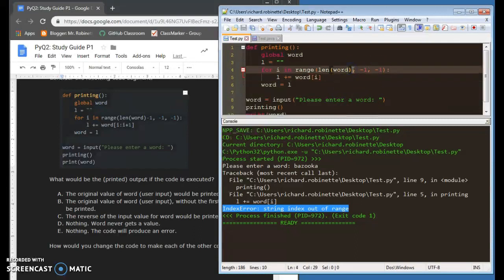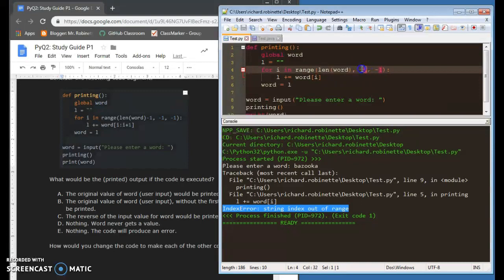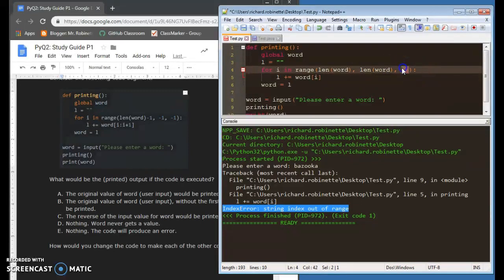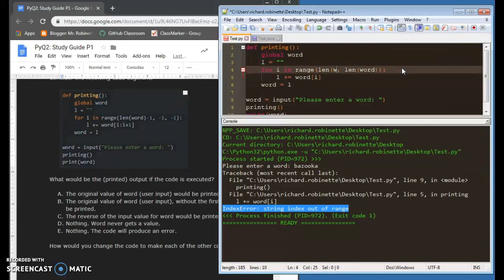Same thing if I go to here. I believe it's the same thing. It might actually not be the same thing. It might actually pass it up, but we'll try it. If I go to negative one here,